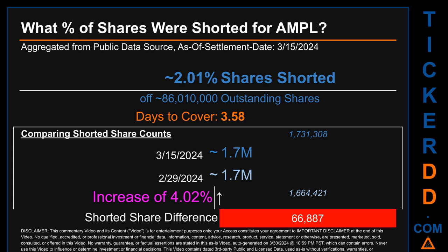What percentage of shares were shorted for AMPL for the two-week period ending on settlement date March 15, 2024? About 1.7 million shares of AMPL were shorted out of a total of approximately 86 million outstanding shares. Therefore, based on as-is discovered public data when this video was generated, the ticker has a short interest of roughly 2.01%, calculated by taking the number of shorted shares and dividing by the number of outstanding shares. Days to cover is 3.58.